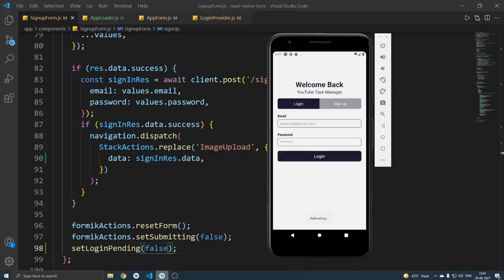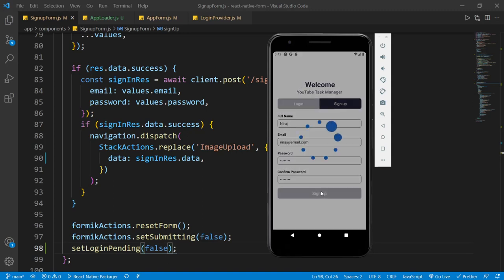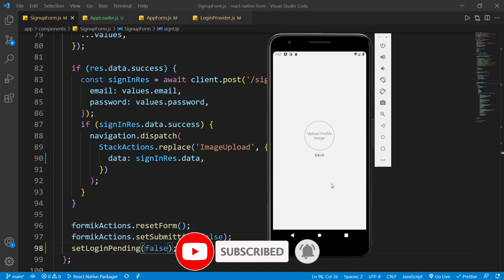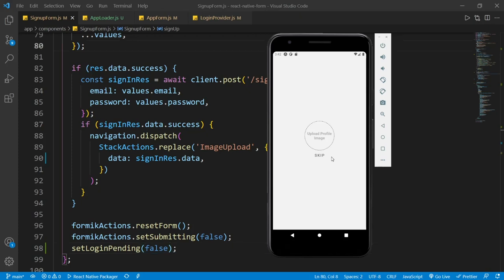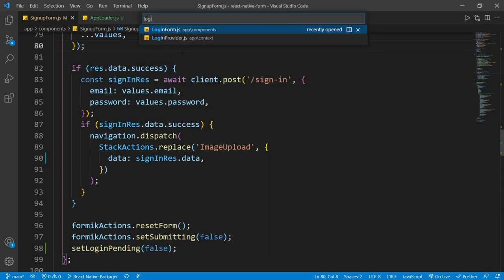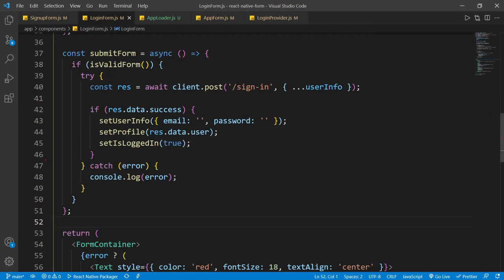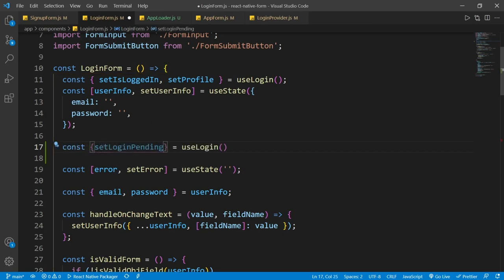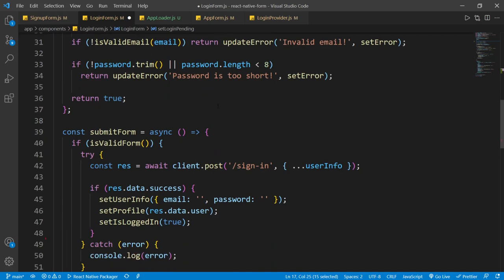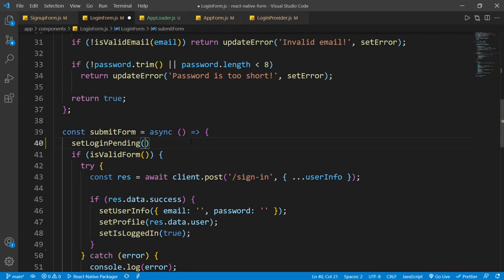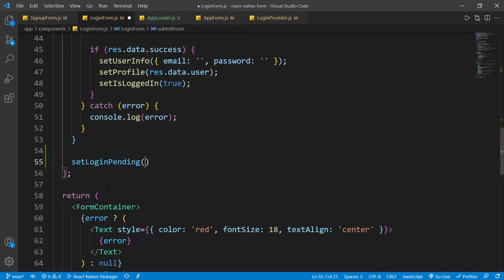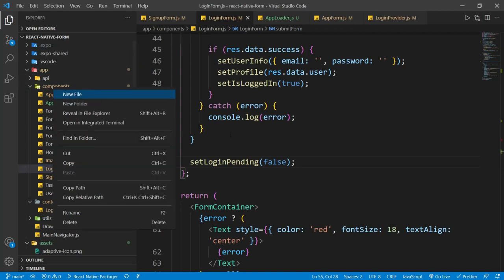Let's save the file and try this out. Now if I sign up, you can see the loading animation appears, and after some time we see the upload profile image screen. Now I want to display the upload progress as well. Let's also add the same loginPending logic to the login form — using the useLogin hook there and calling setLoginPending true and false around the login request. Now I'll create another component called UploadProgress.